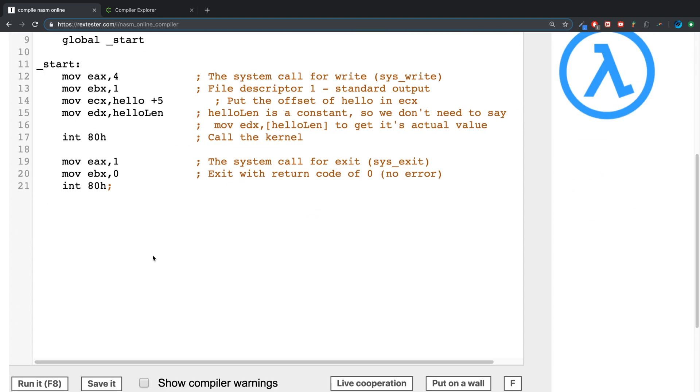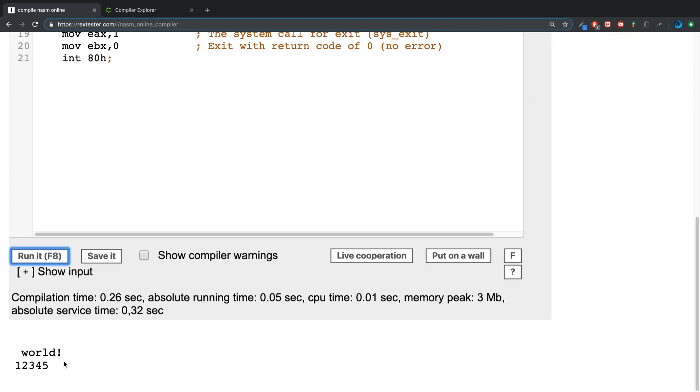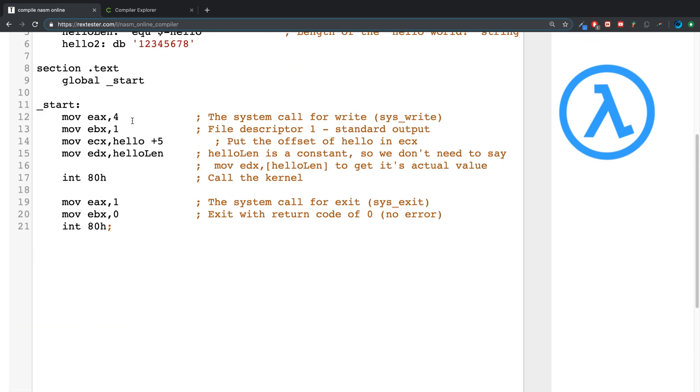But if I put like six seven eight and I run it, six seven eight isn't there, but if I was for example to put like plus 10...